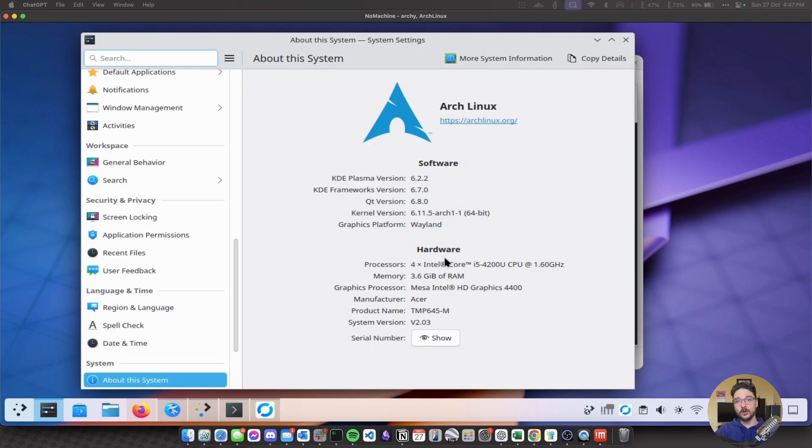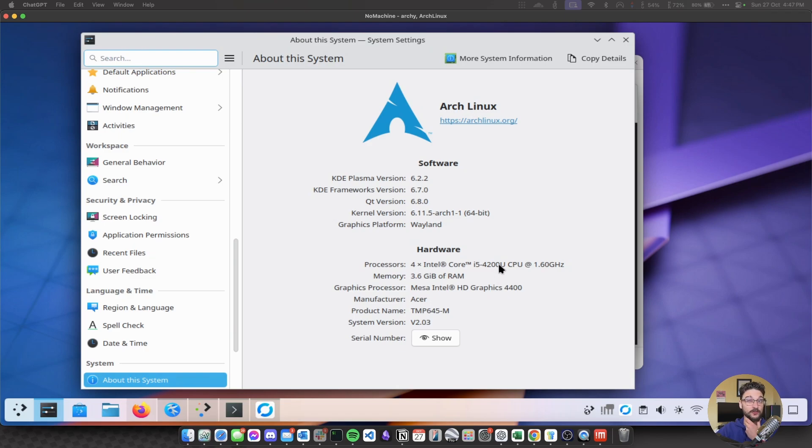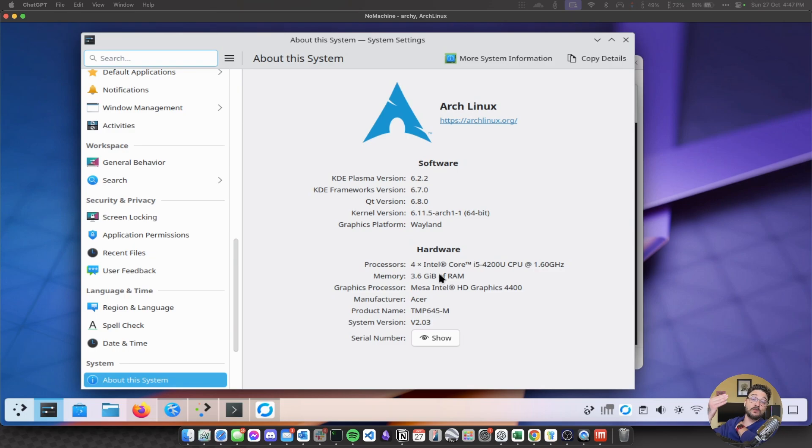But a key thing I want to talk about is the hardware here. So you can see that it's running a 4 core i5-4200U. Now this is an older CPU right and it's got 4 gigs of RAM but like I said it's got room for expansion. And then it's just got basic Intel HD graphics.